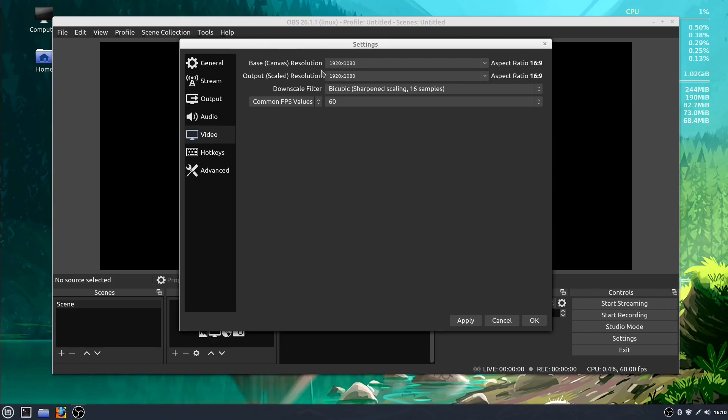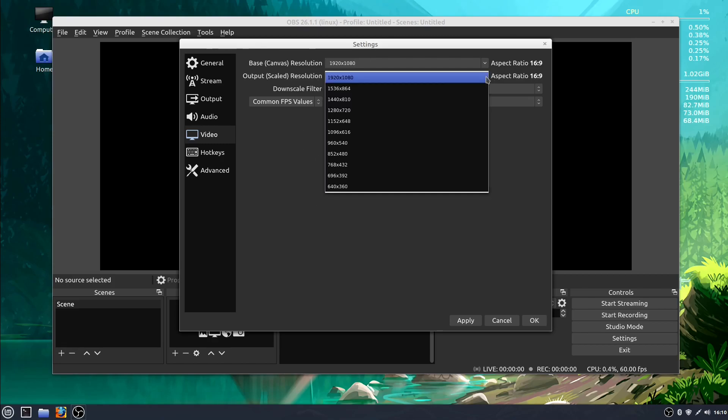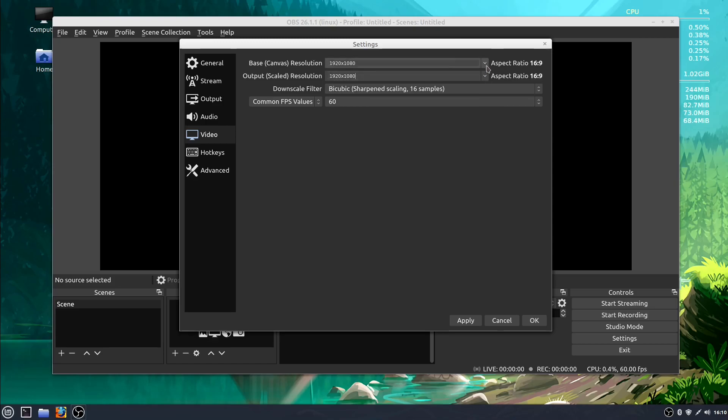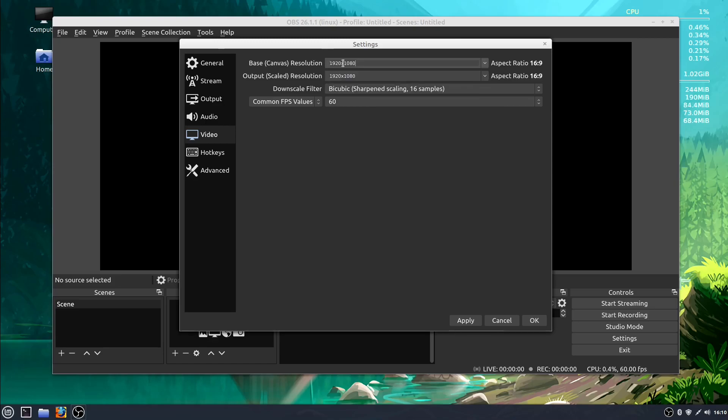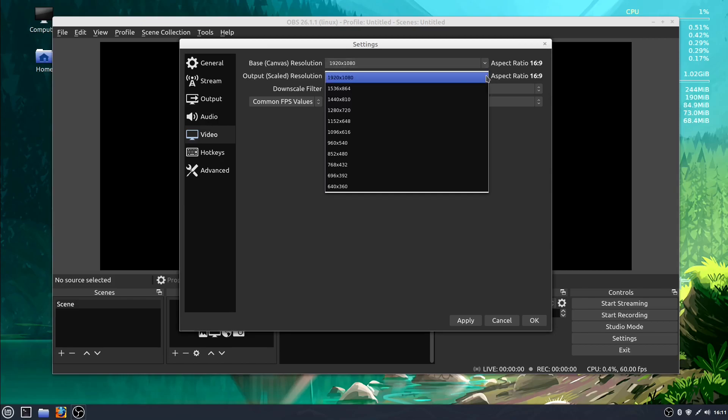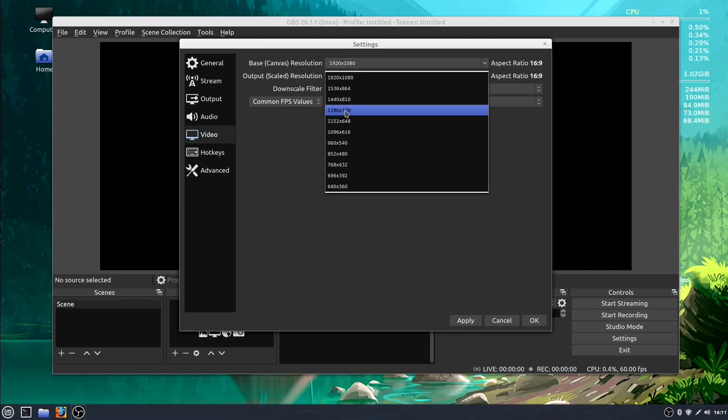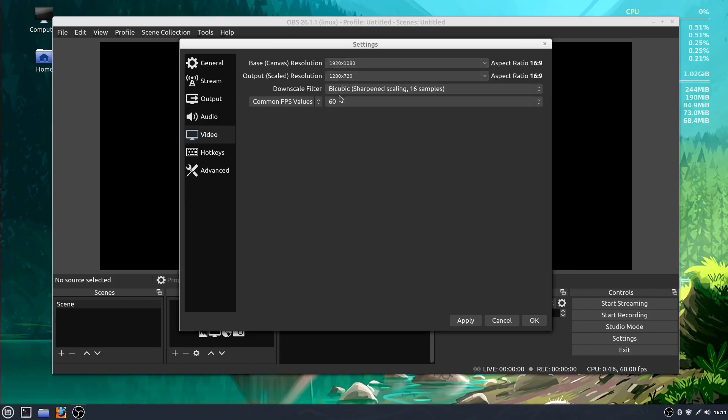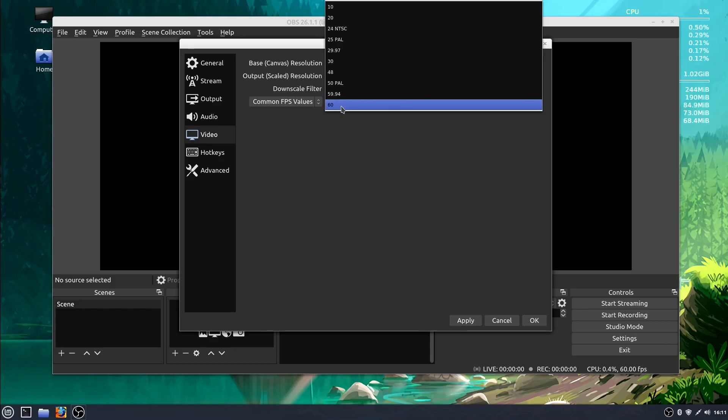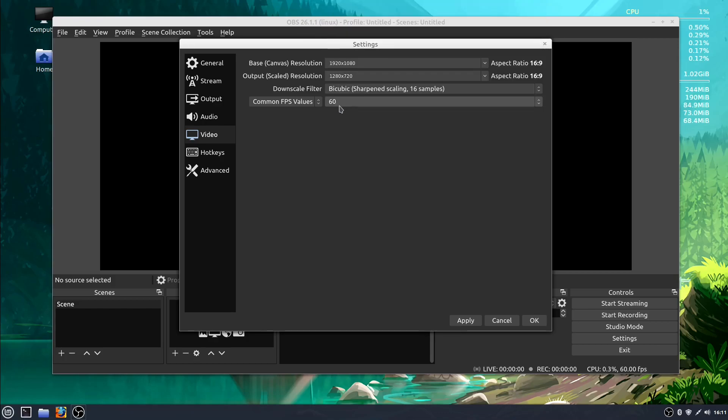And then the output scaled is how it's going to scale that. So I could set this to say, record 1920 by 1080, but only scale that down to 1280 by 720. This is also where we're going to change our frame rate - I'm leaving mine at 60 frames per second.